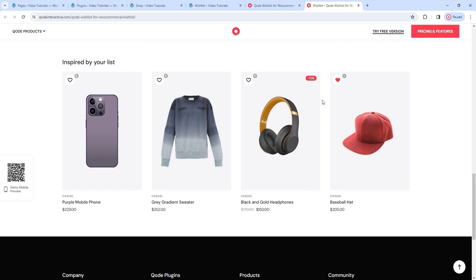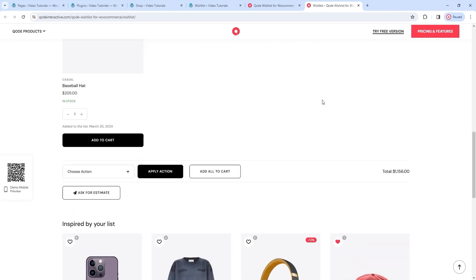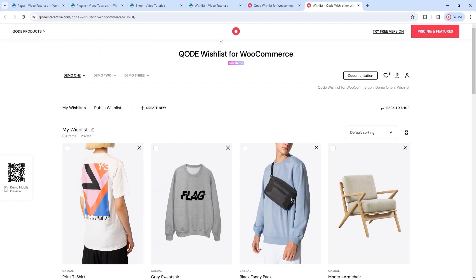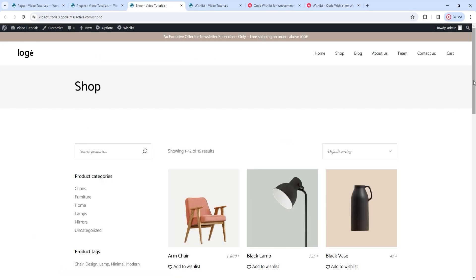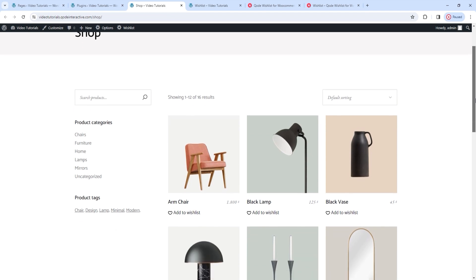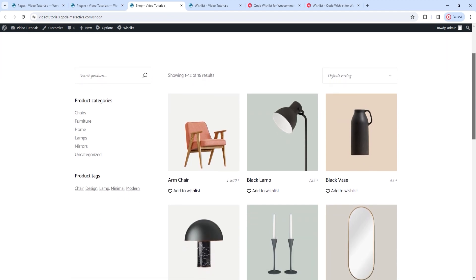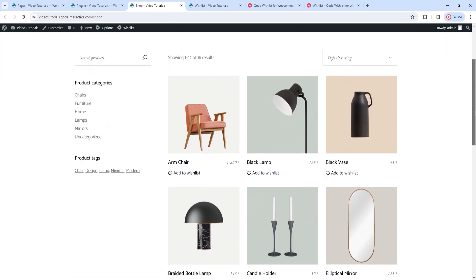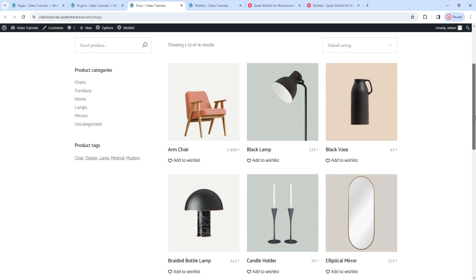I've done all this on the plugin's demo pages. However, for demonstrations and explanations of the plugin's options, I'll be using a different shop. This particular shop comes from one of the demos belonging to the free version of the key theme. We need the shop, and the products within it, to be able to use a wishlist. Once you have that, you can start setting up the wishlist plugin.